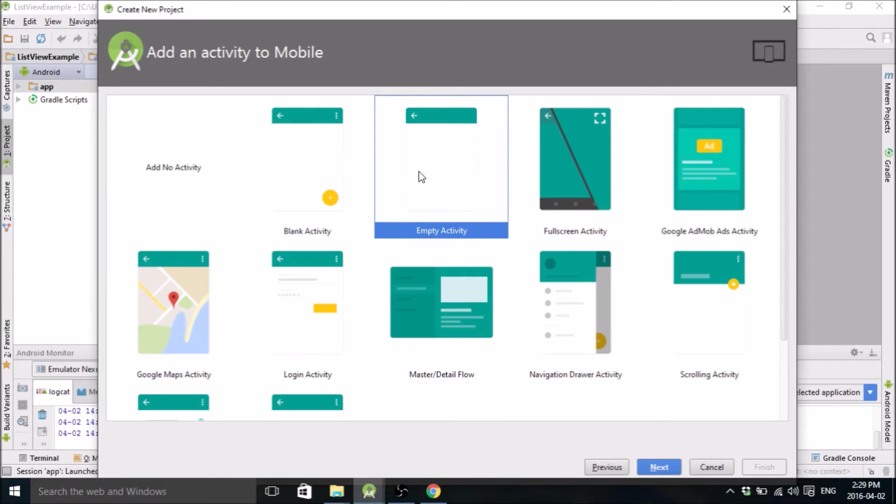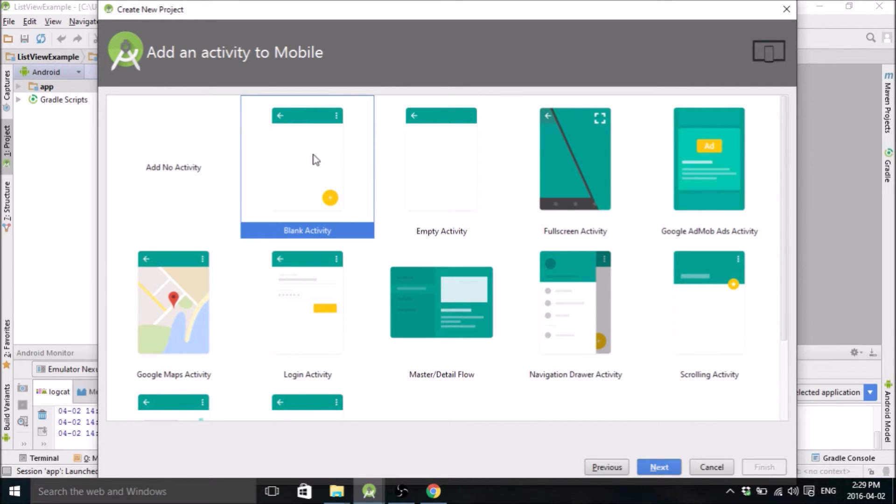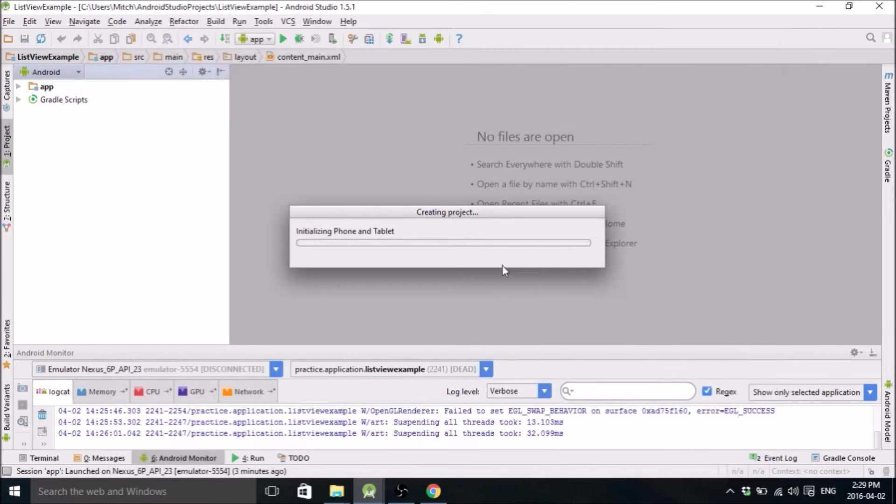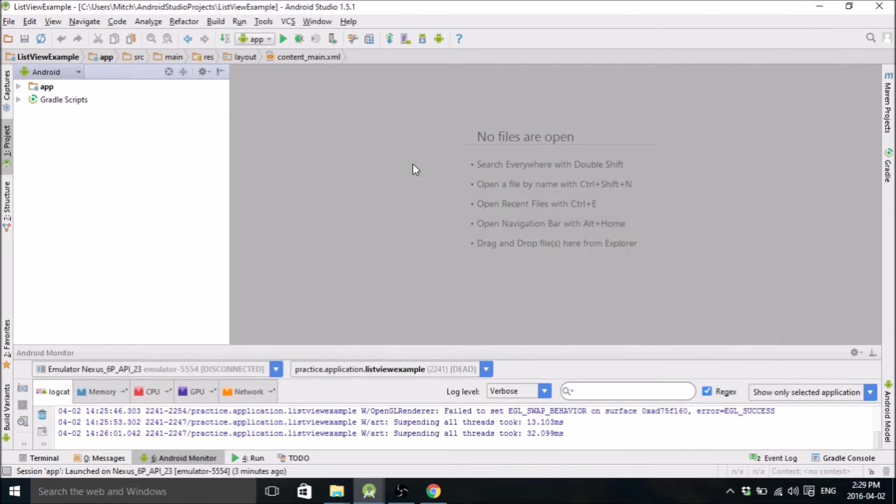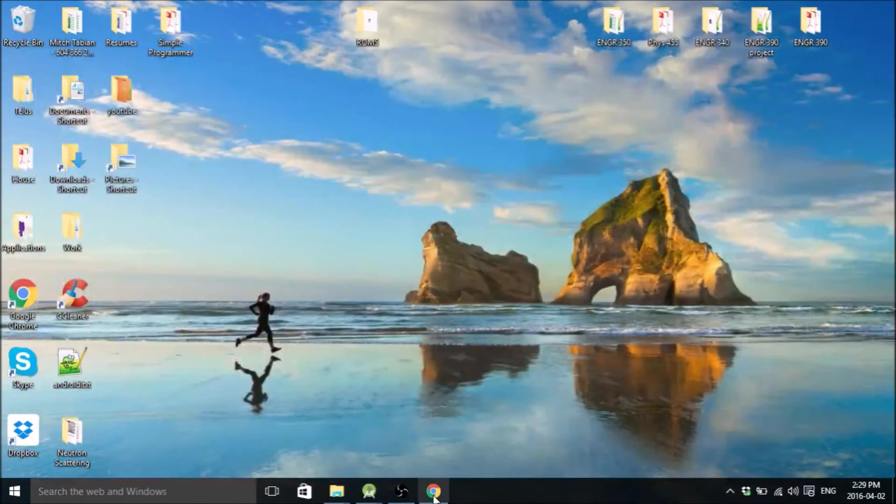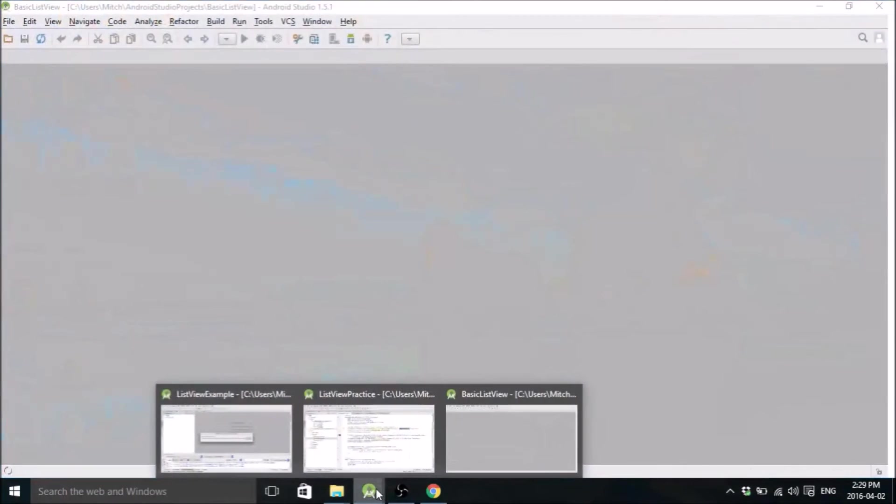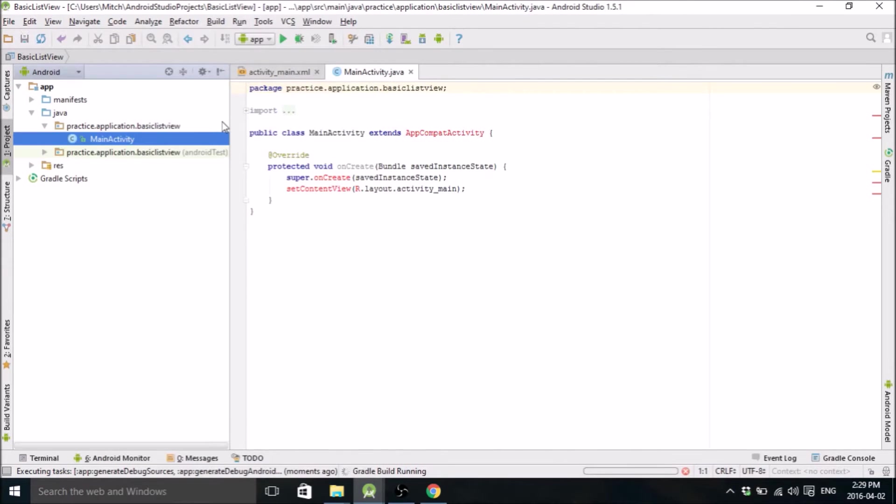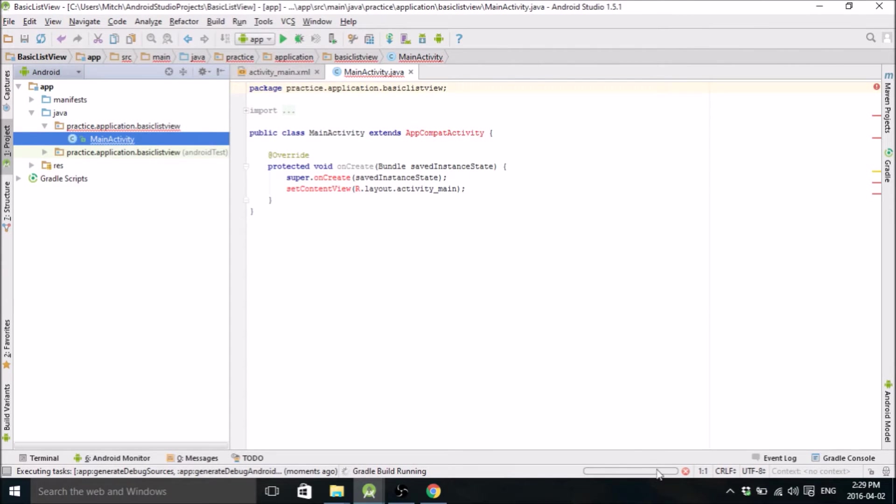Use EmptyActivity because we don't want any of the extra stuff that BlankActivity gives you. Hit Next, MainActivity is fine. Android Studio is going to do its thing, here we go. Still building the way.